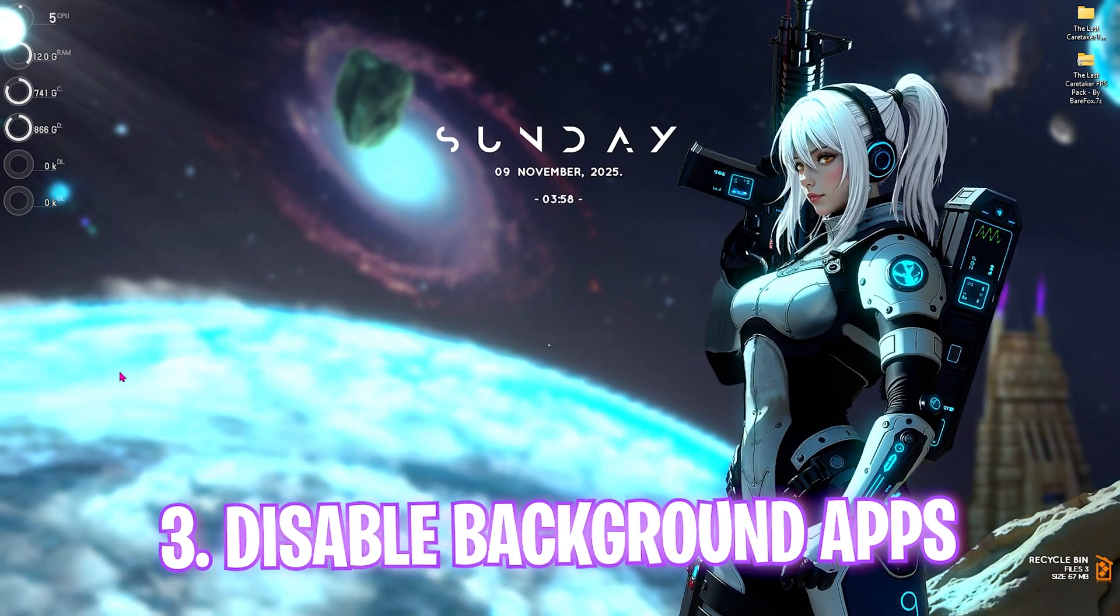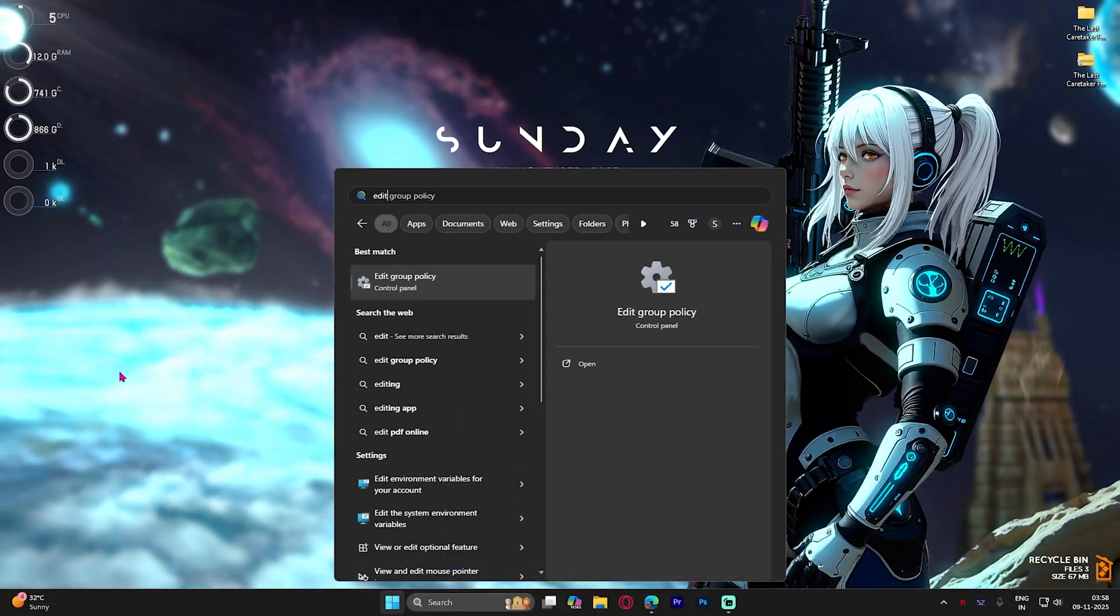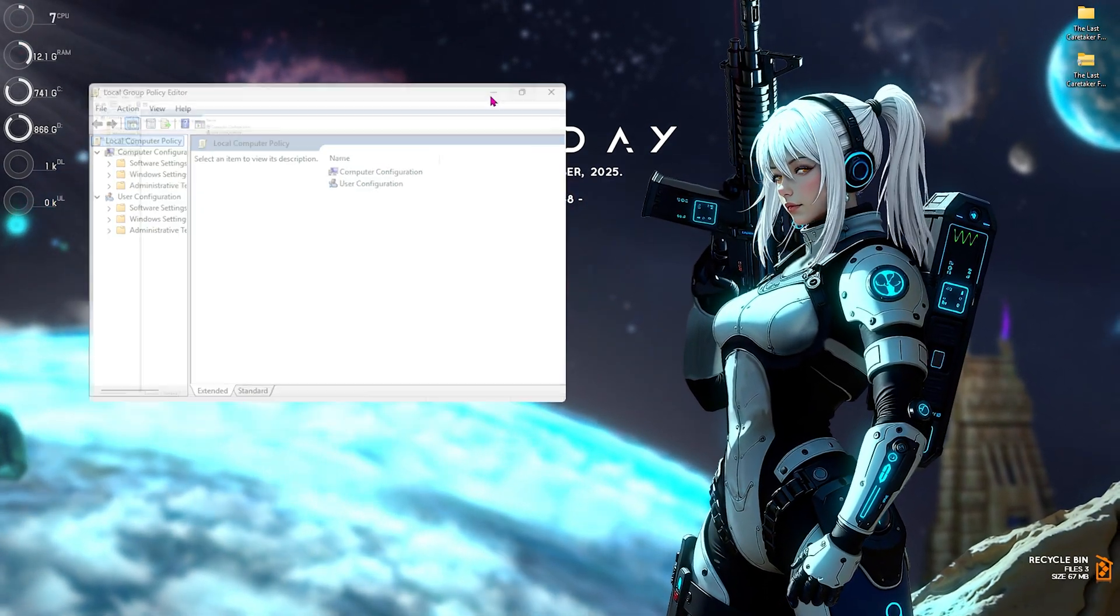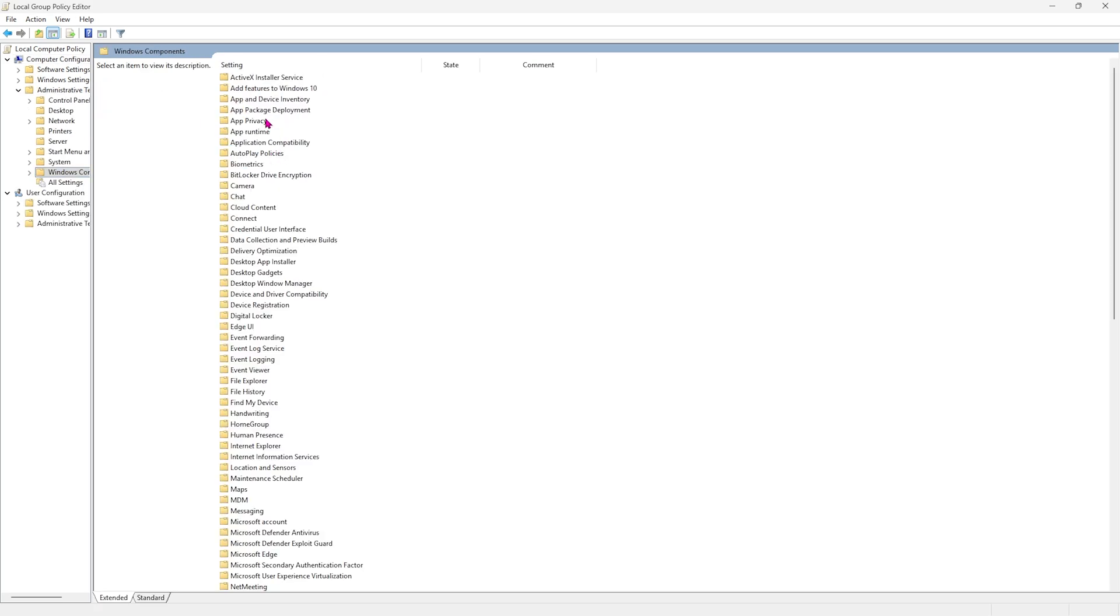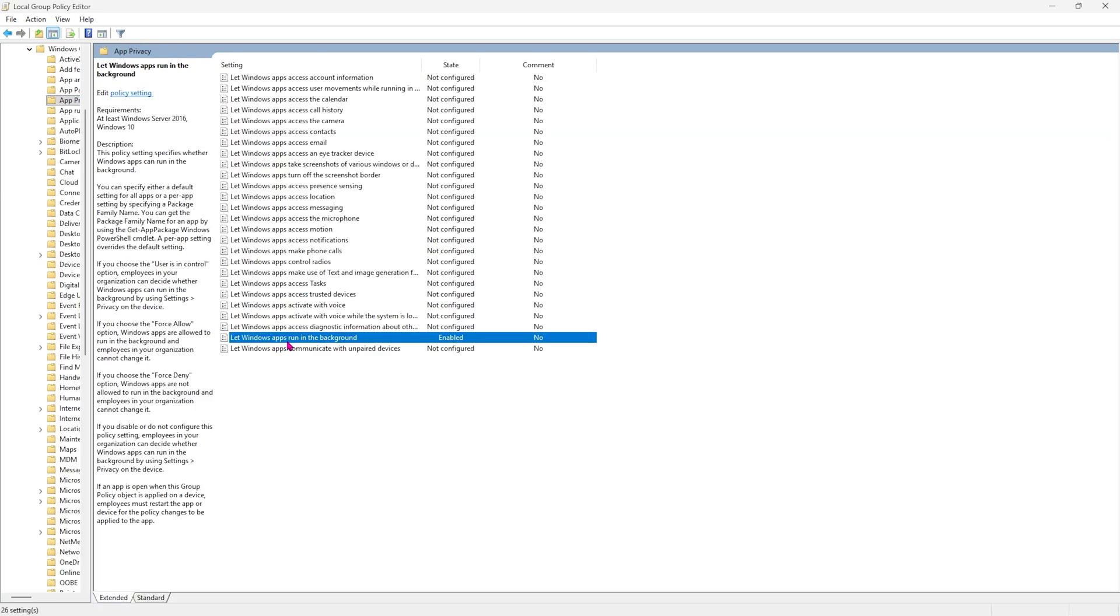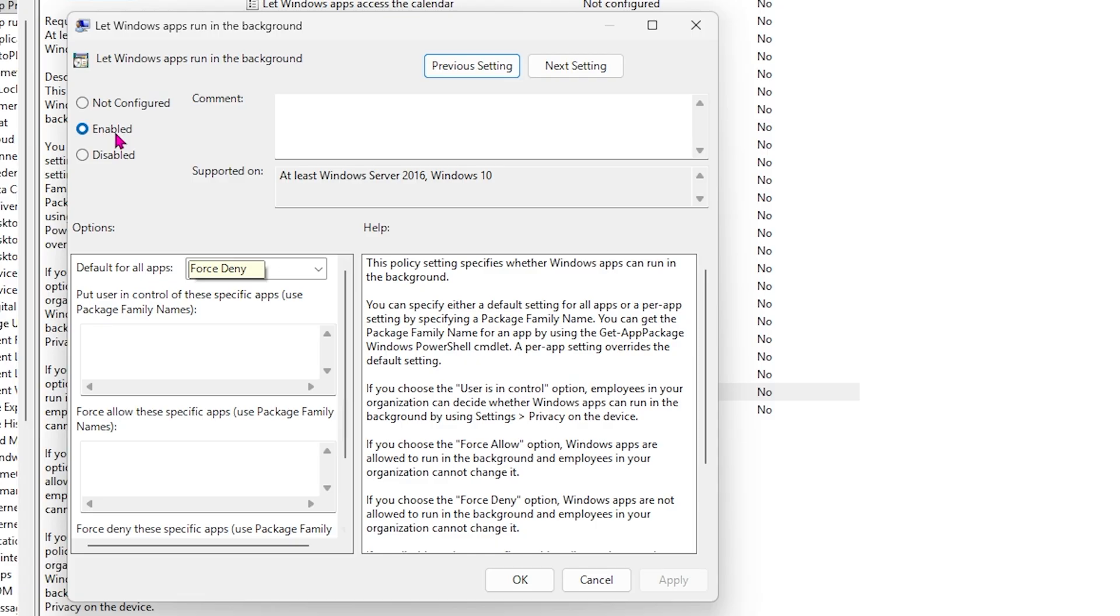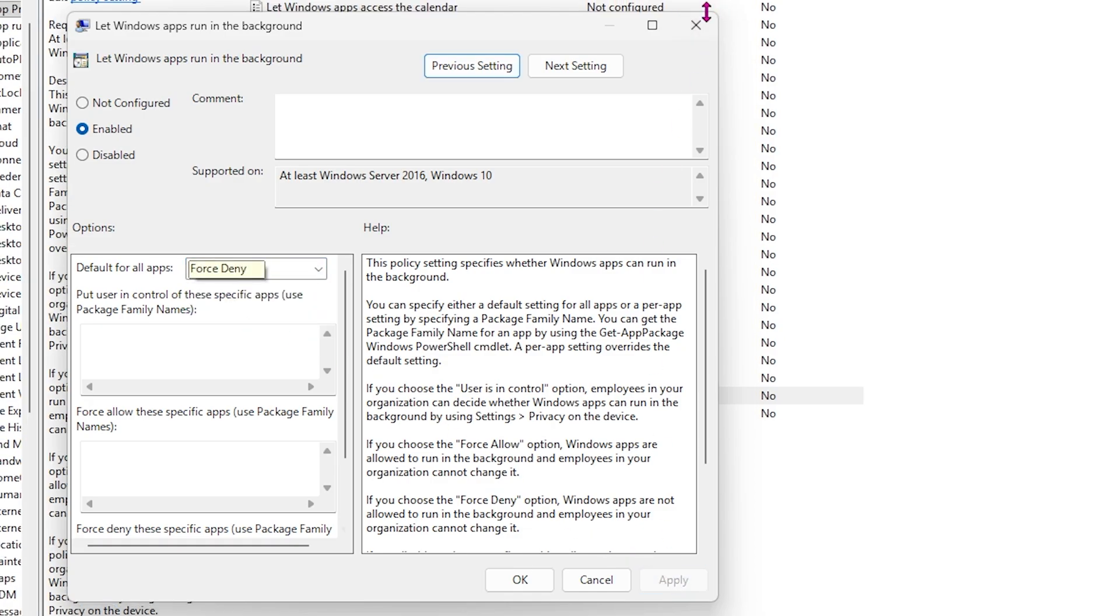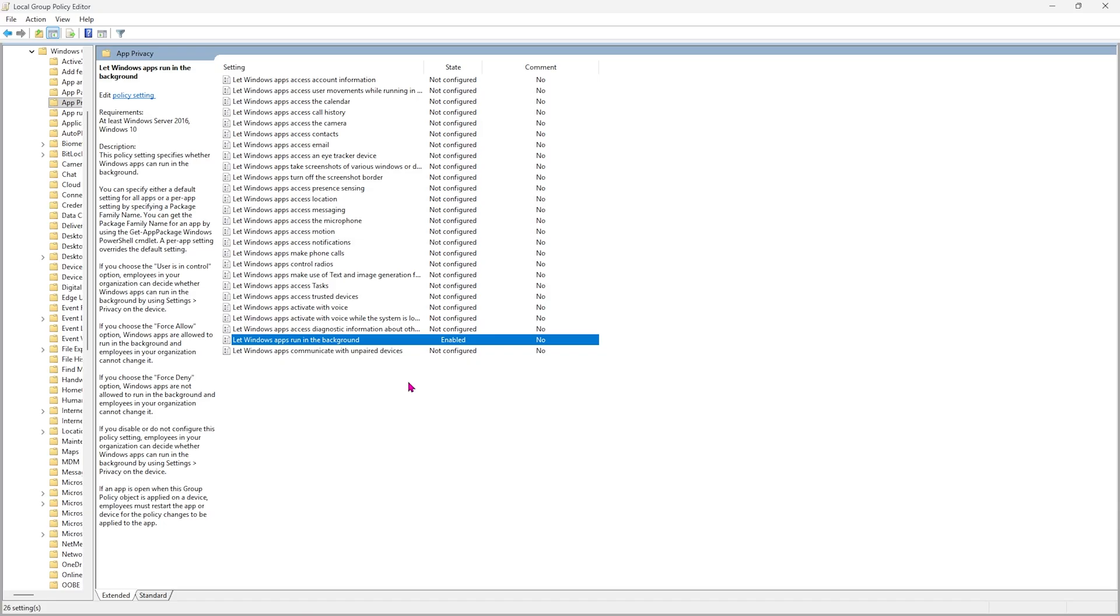Next step is disabling background applications. Simply search for Edit Group Policy and open it. This step will only be available for Windows Pro users. Double-click on Computer Configuration, Administrative Templates, Windows Components, App Privacy, and find Let Windows Apps Run in the Background. Double-click to open it and make sure this is set to Enable. Under options, set Default for All Applications to Force Deny. Click Apply. This will deny all applications running in the background, significantly boosting your system's performance.